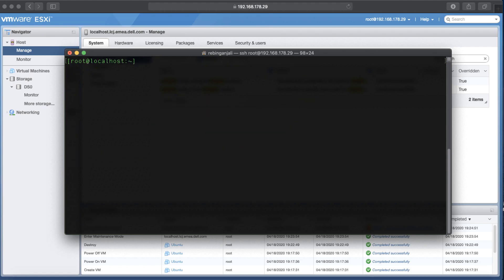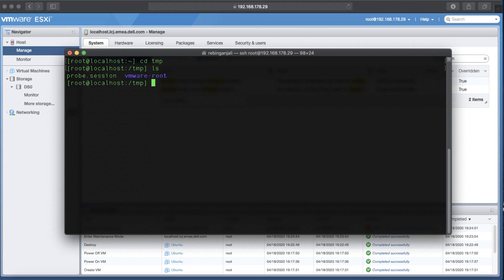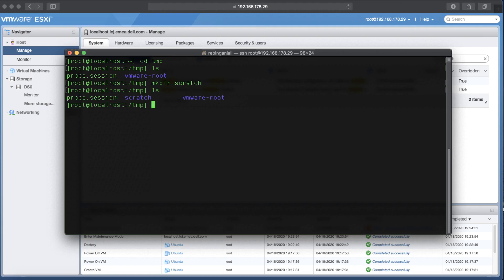First I try to change the current directory to TMP, which is somewhere in the RAM disk. Then I see what's in there. Now I make a directory and I name it Scratch. Let's make sure it's created. This is the folder I just made.